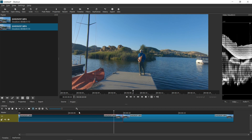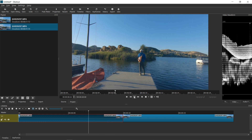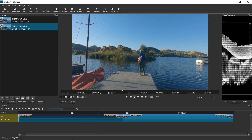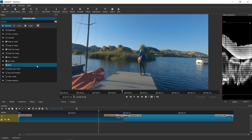Just me fishing on a dock. And what I would usually do with my workflow is apply a filter to color grade it. I would usually start with white balance.